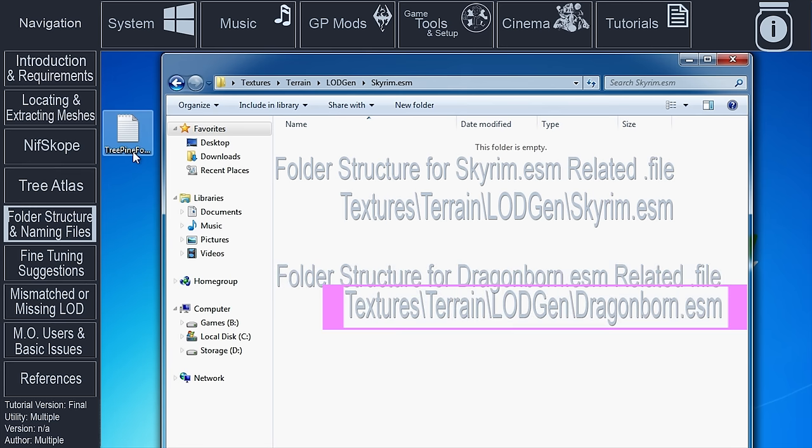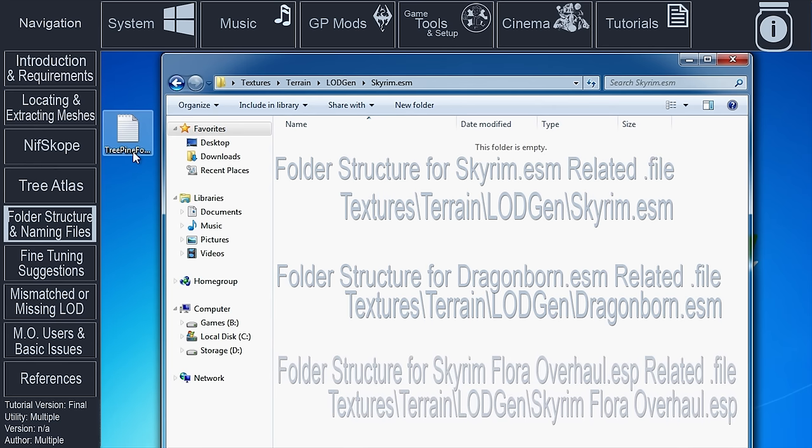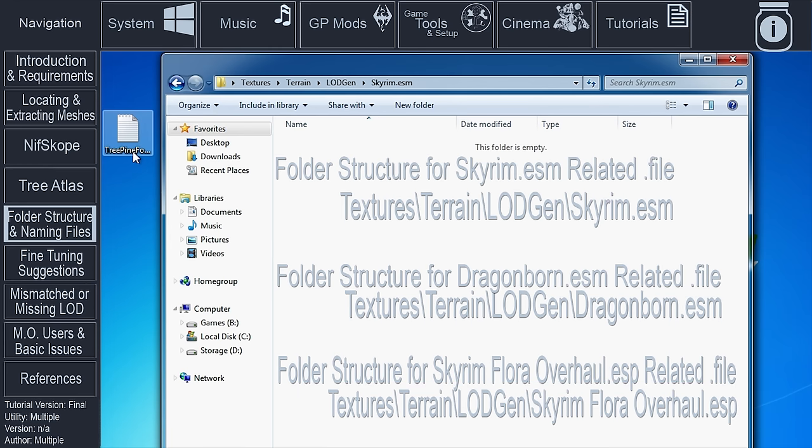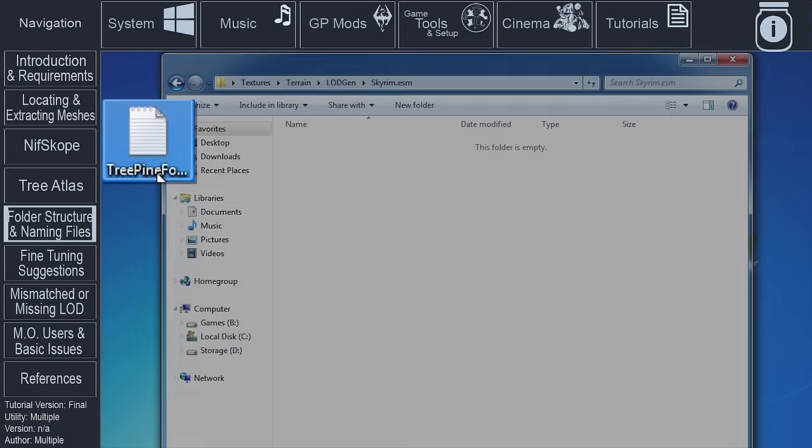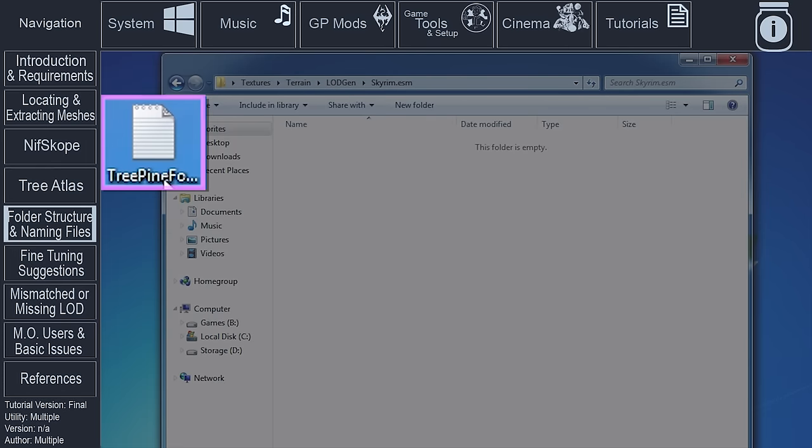And if we were creating a billboard for a mod such as Skyrim Flora Overhaul, our folder structure would look like this: Textures, Terrain, LODGen, Skyrim Flora Overhaul.ESM.